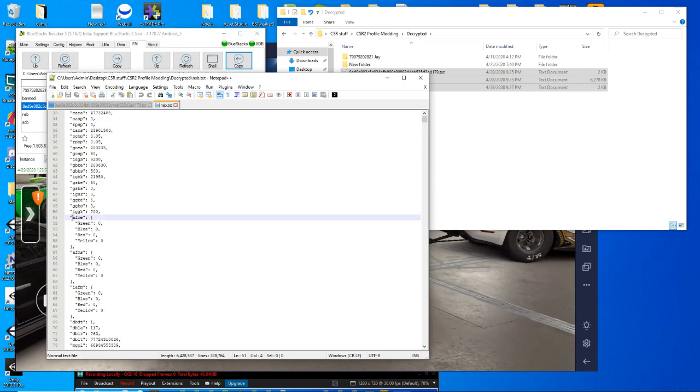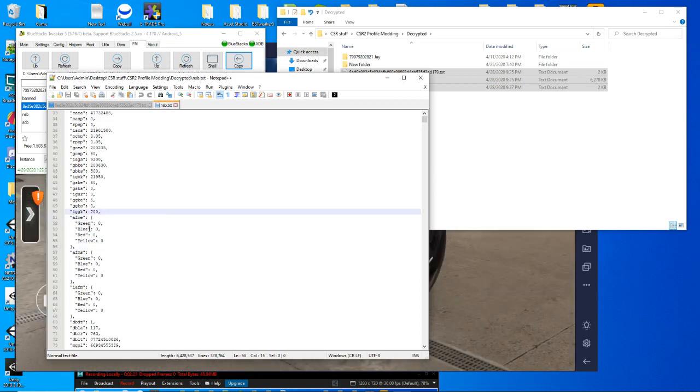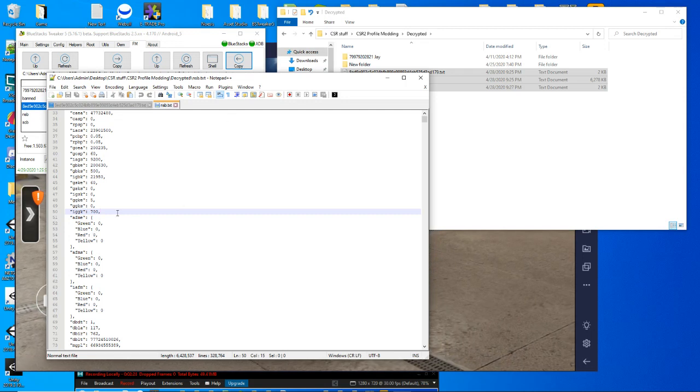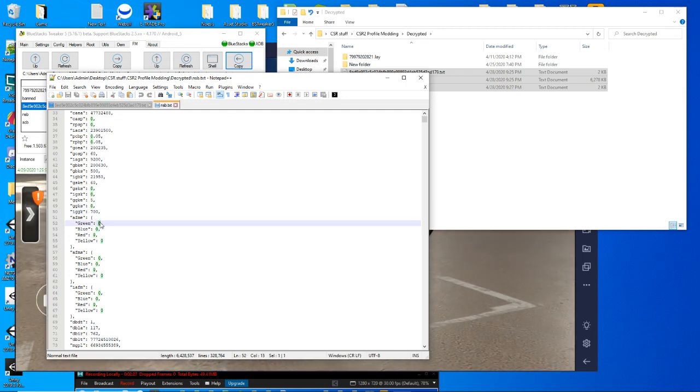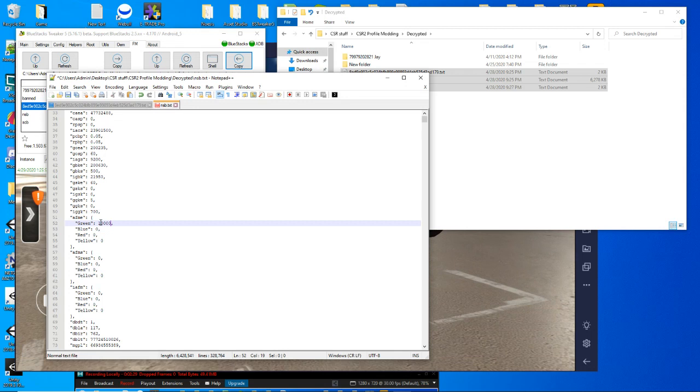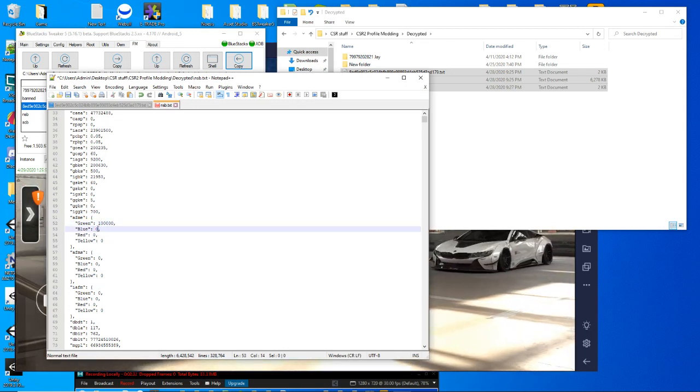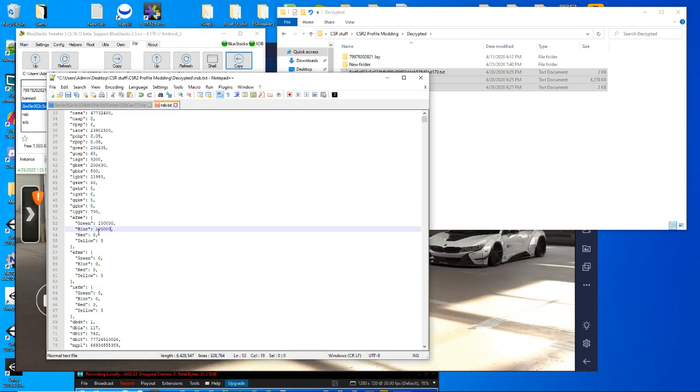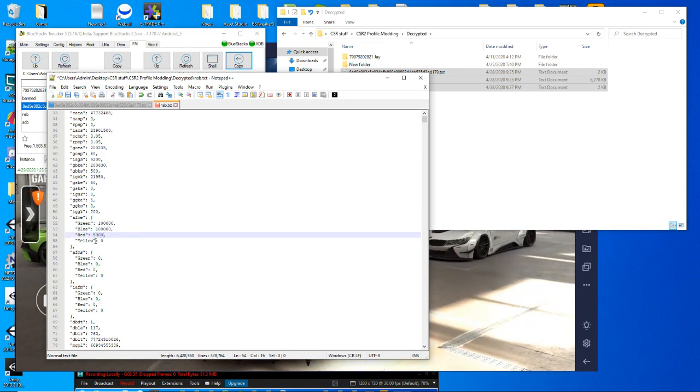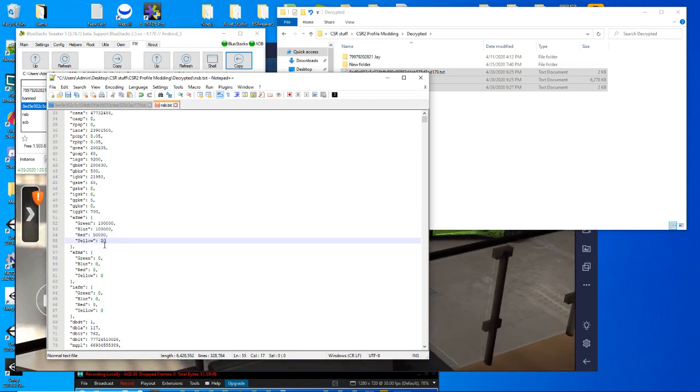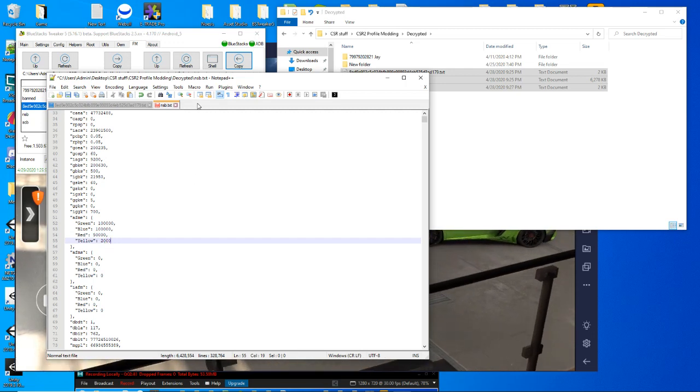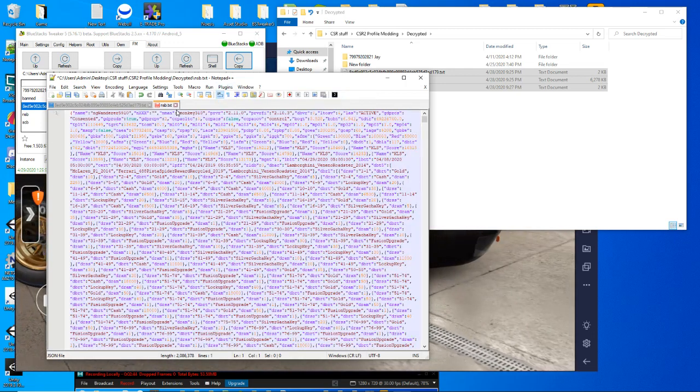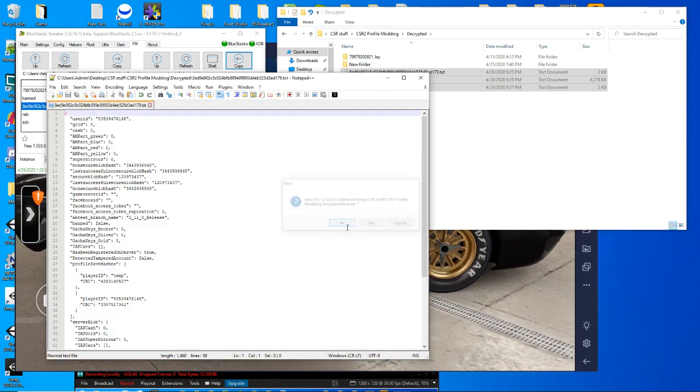Here's the section for the aftermarkets earned, or aftermarket parts. So again, for green we did 100,000. Do the same for blue. 50,000 for the red. And 2,000 for the yellow. Get that minimized and saved.